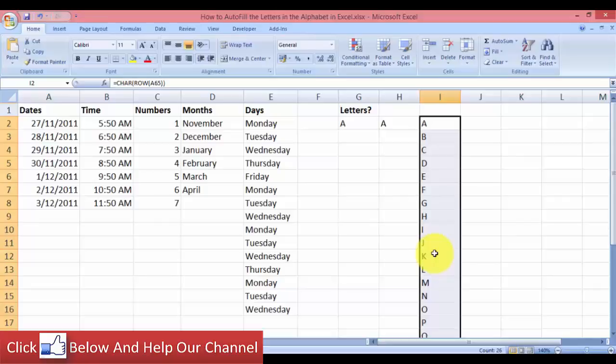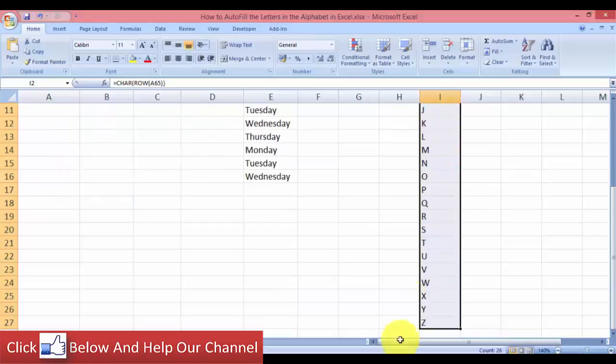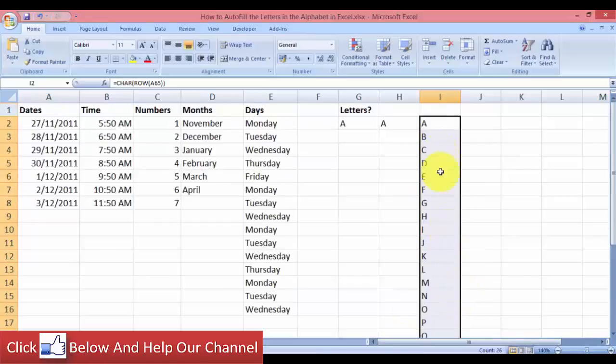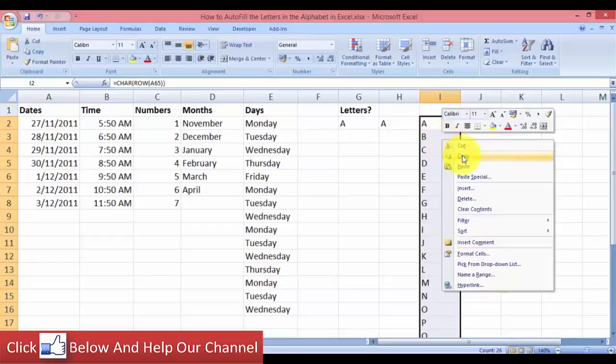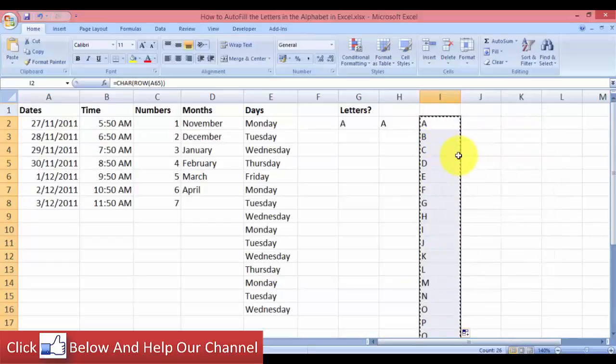So how we can do it is we first want to select the alphabet in order, A to Z, like you can see I already have them selected over here. So I'm going to right-click and I'm going to copy. So you see the cells are copied.